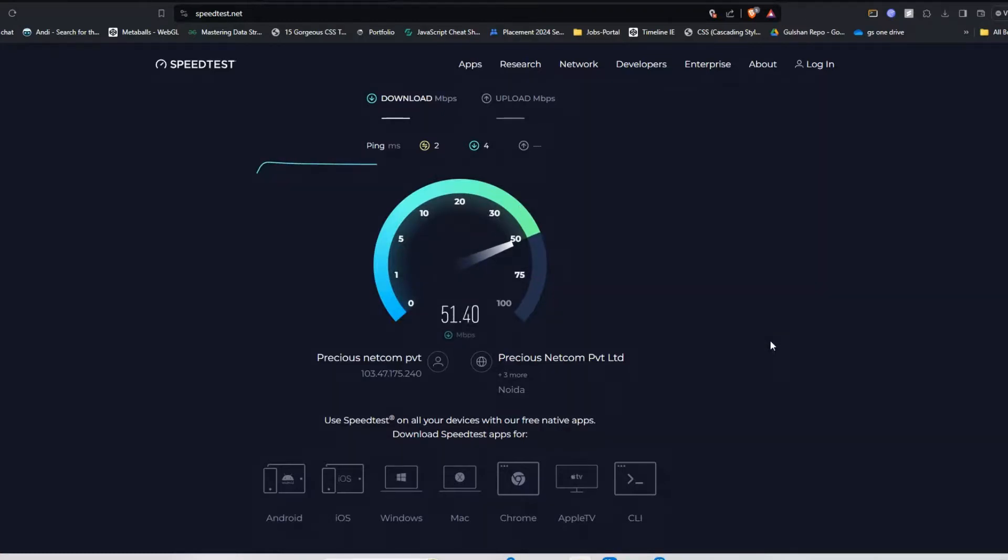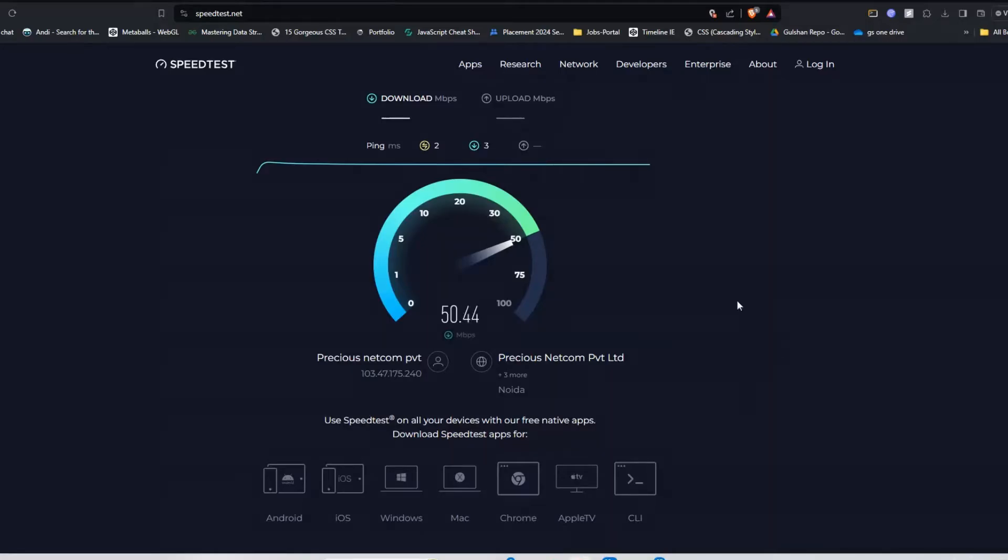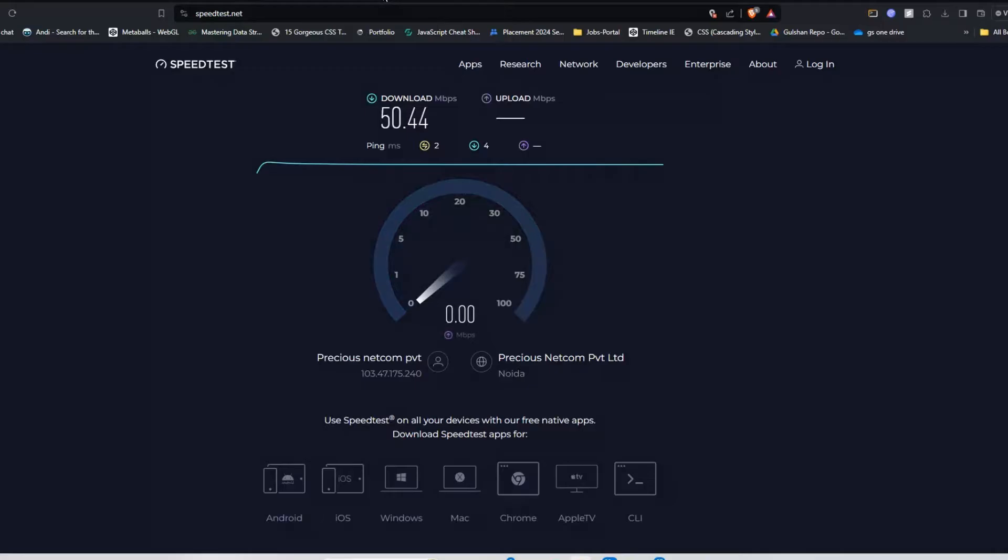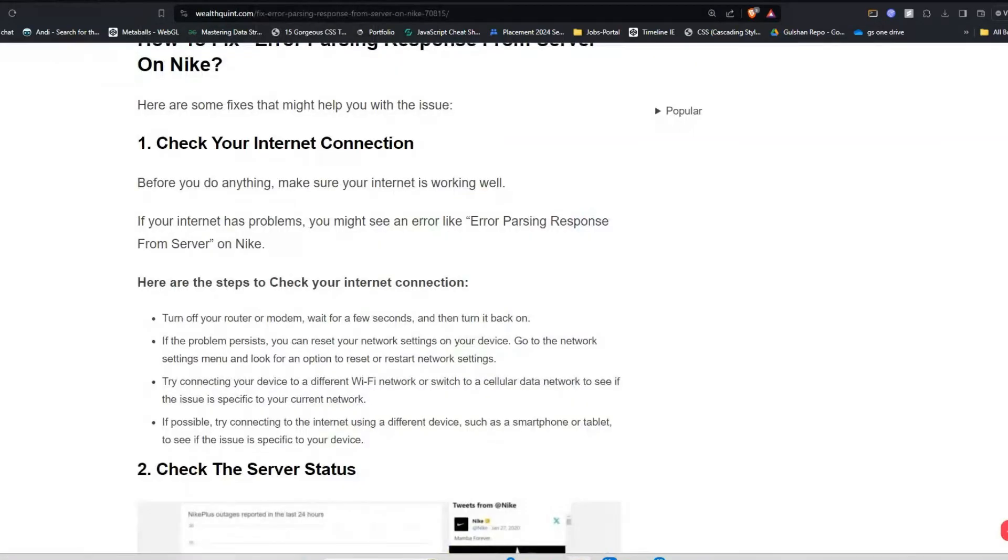You can simply turn off your WiFi by clicking on the WiFi icon, then wait for 10 to 15 seconds, and then reconnect it. After that, refresh your website to see if your issue is resolved or not.